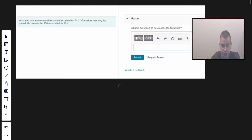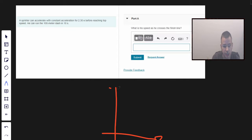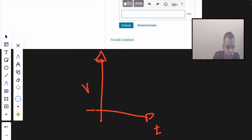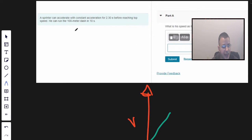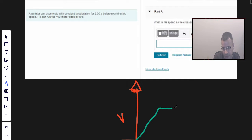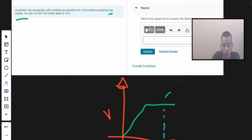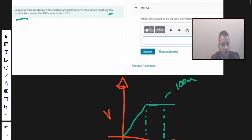The first thing I'm going to do is draw a picture — a time and speed graph. His speed is going to increase linearly because it's a constant acceleration, so it's going to be a straight line, and then it's going to level out at his top speed. We basically have two sections. This point is 10 seconds, which is when he reaches 100 meters. The acceleration turns to zero — the speed levels out — at 2.3 seconds.